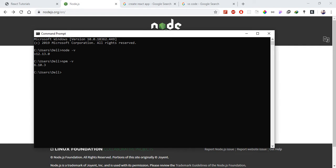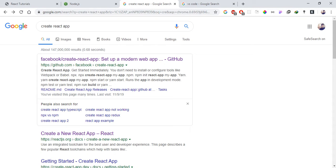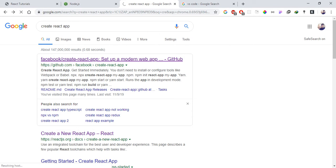Now for the React setup, we will use Create React App. This is an amazing tool provided by Facebook to set up a React project easily. We will install create-react-app and use it to set up our project.